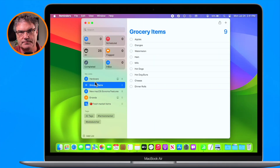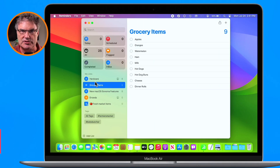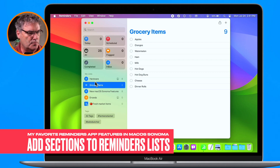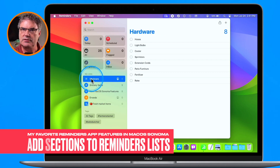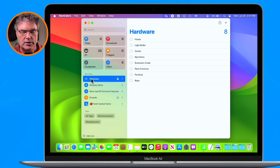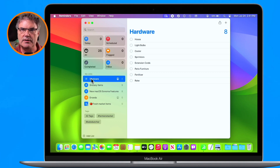Let's go over to my Mac. Let's first take a look at sections. If we go over to my hardware list here, this is a list that I need when I go over to the hardware store. What I would like to do is group these items together by section.